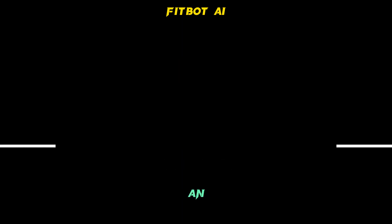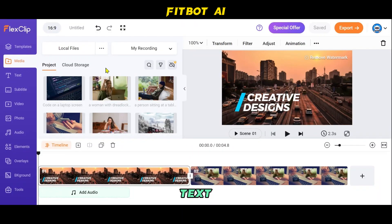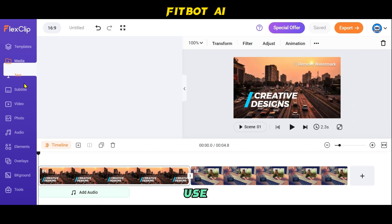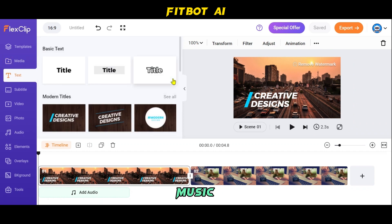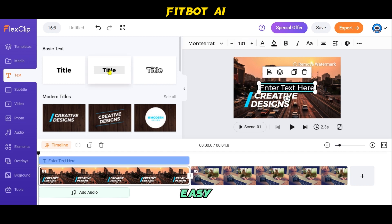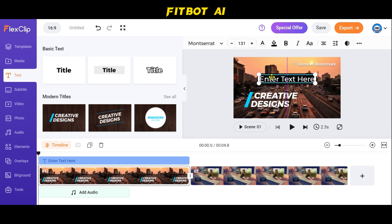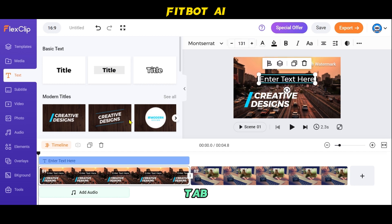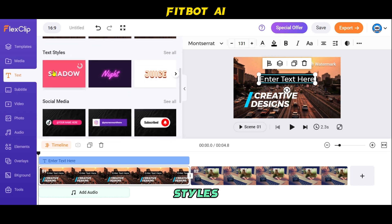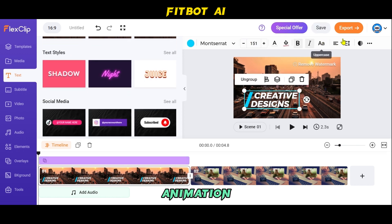Step 8: Add and Edit Text. A great video requires the proper use of text, music, and other elements. FlexClip makes this process easy by providing various presets under the Text tab. You can choose from a range of text styles and customize the font size, color, and animation to match your video's theme.